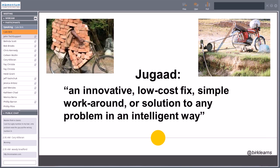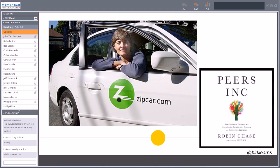Frugal innovation is born out of an Indian term called Jugaad — just like a life hack. It's a low-cost fix, a simple workaround, or a solution to any problem in an intelligent way. Frugal innovation is also explored in a great book by Robin Chase called Peers Inc. Robin was the founder of Zipcar, and she told us at a conference that the average North American spends between $25,000 and $30,000 on their vehicle, yet spends only about 45 total minutes in their car per day.